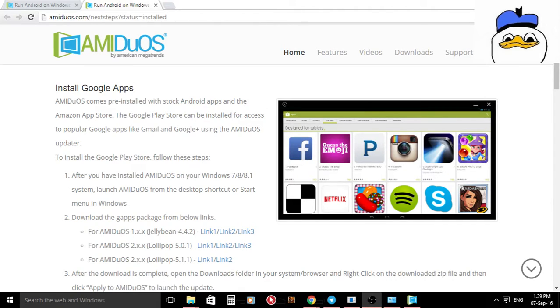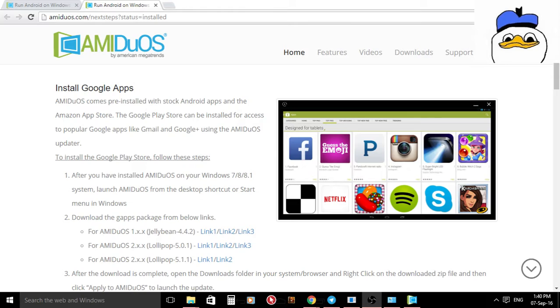Welcome to this quick video. I tried to download this AMiDuOS emulator but there's a problem that I cannot resolve until now.